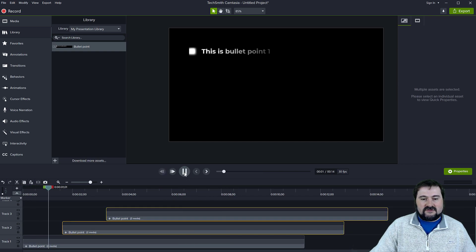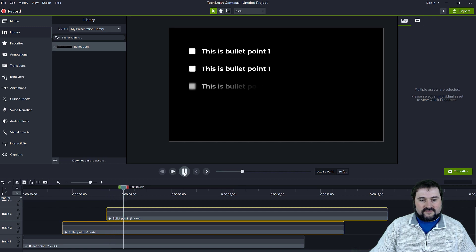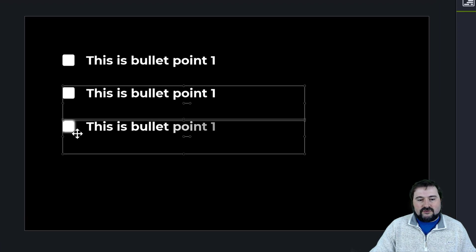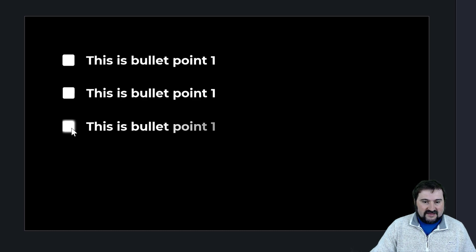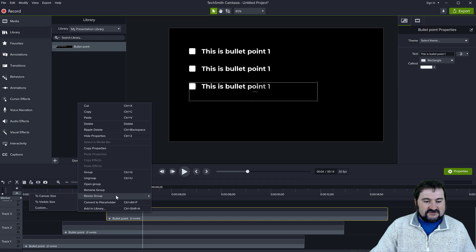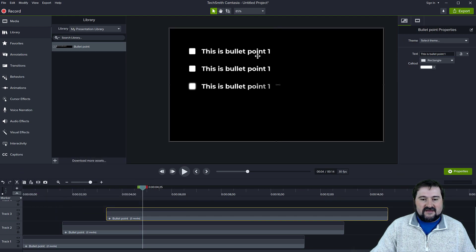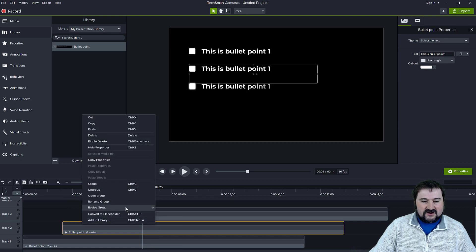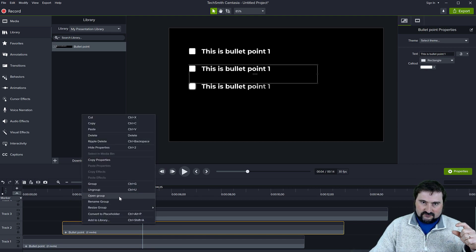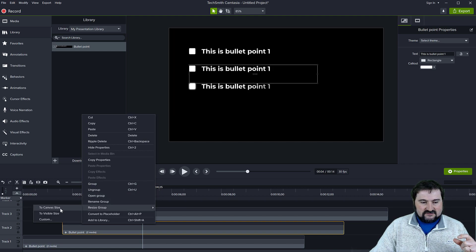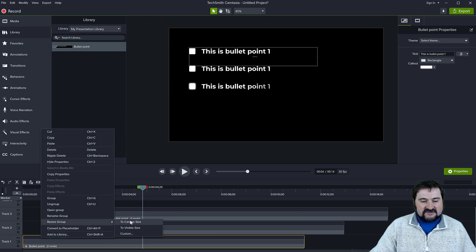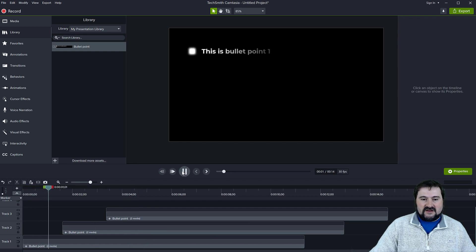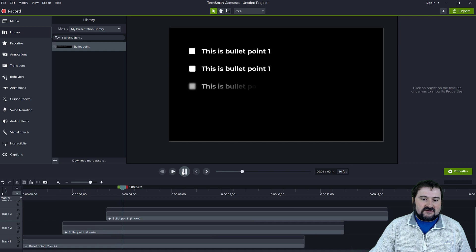If I play my project, the first bullet point comes in, then the second, then the third. You may notice that the glow animation on one of the bullets gets cut off — that's because they are inside a group. To fix this, right-click on the group and choose 'Resize Group to Canvas Size.' That makes every bullet not be constrained by the group's small canvas. Now they all have the same space available, and they don't get cut off anymore. Watch — they all appear in a nice fashion.